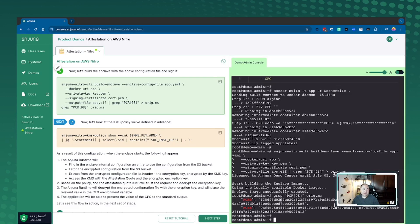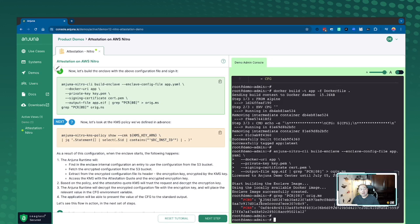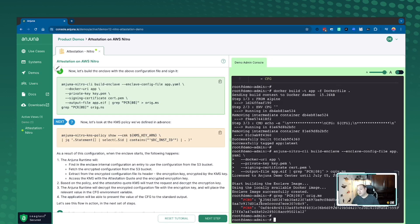In this example, we have a PCR zero measurement, which is a representation of the image that we just built. And then the PCR eight is actually the representation of the sign certificate. So using a combination of these two things, we can actually allow this specific application in policy to be able to decrypt this information in the bucket that ultimately will be used in the Enclave when it spins up.